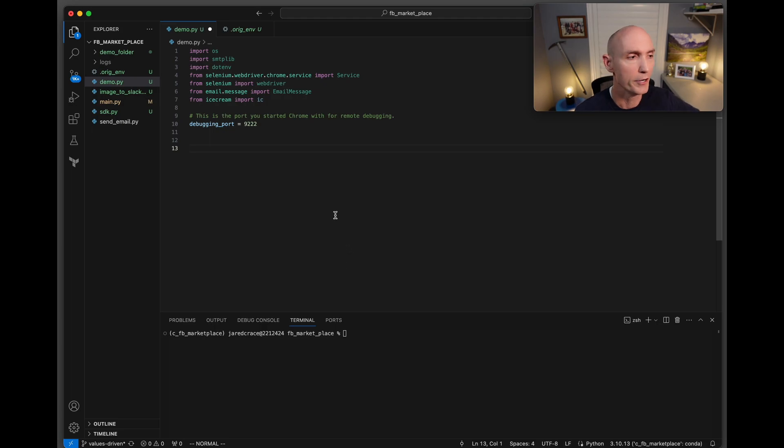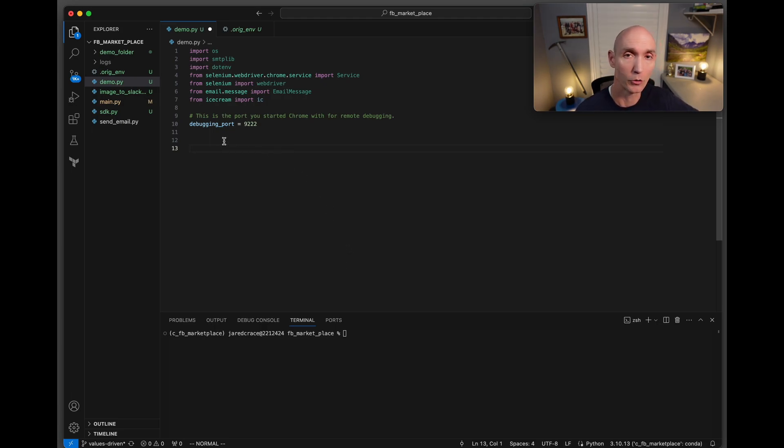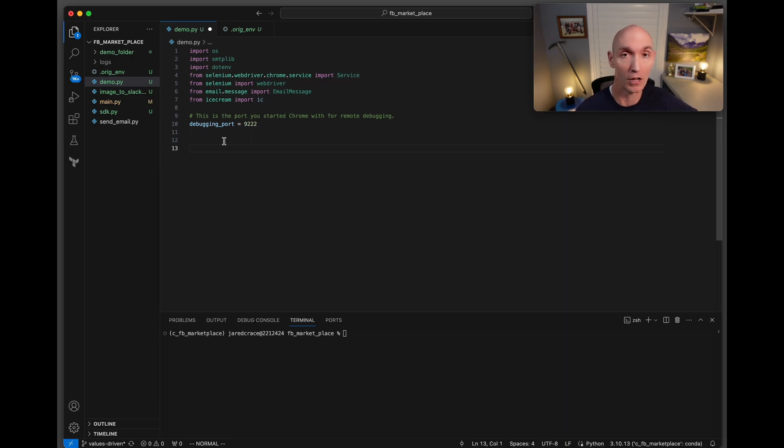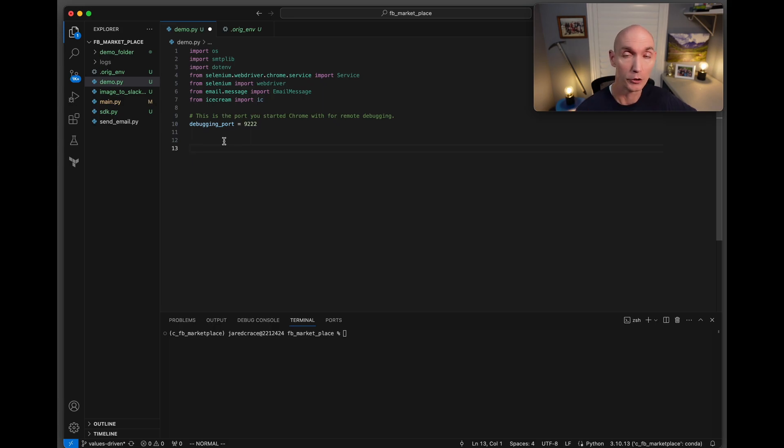The first thing we need to do is actually define something called a debugging port. We're going to need to start Chrome in a debugging mode so that we can actually attach to that Chrome process, because that Chrome process is going to be what's logged into Facebook. That's going to help us bypass all the authentication of using our account in Facebook.